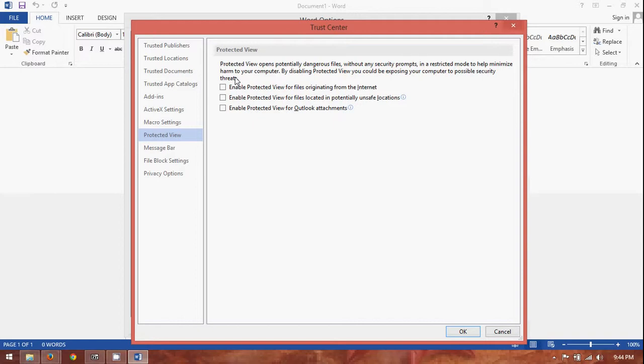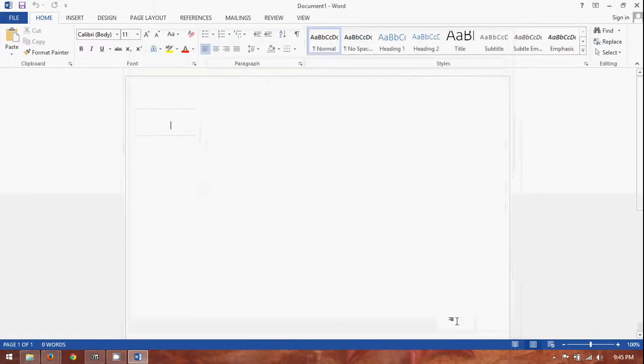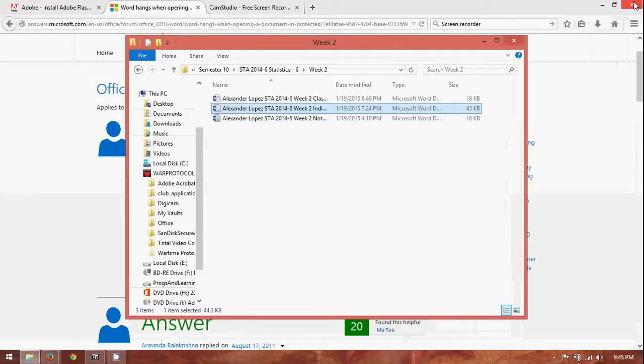But, do be safe about where these files are coming from, because, obviously, you don't want to open up something that's going to mess up your system. So, like I said, uncheck all three of those. Click OK. Click OK again. And, then close out Microsoft Word.